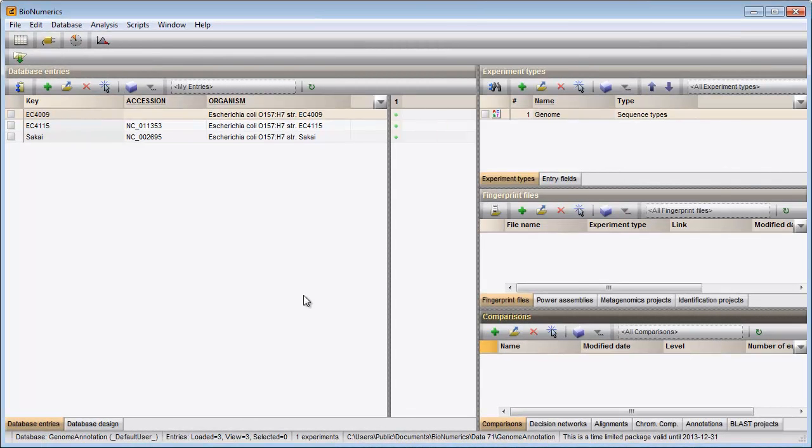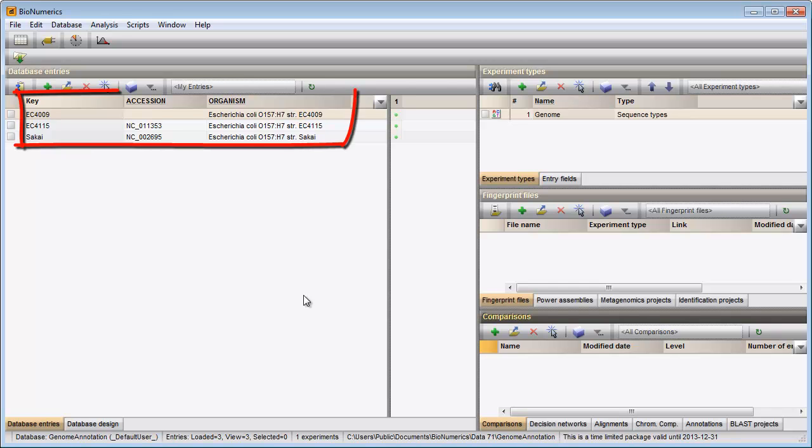In this video I will annotate coding regions on a sequence based on annotated reference sequences. In my database, three entries are present with one linked sequence experiment.